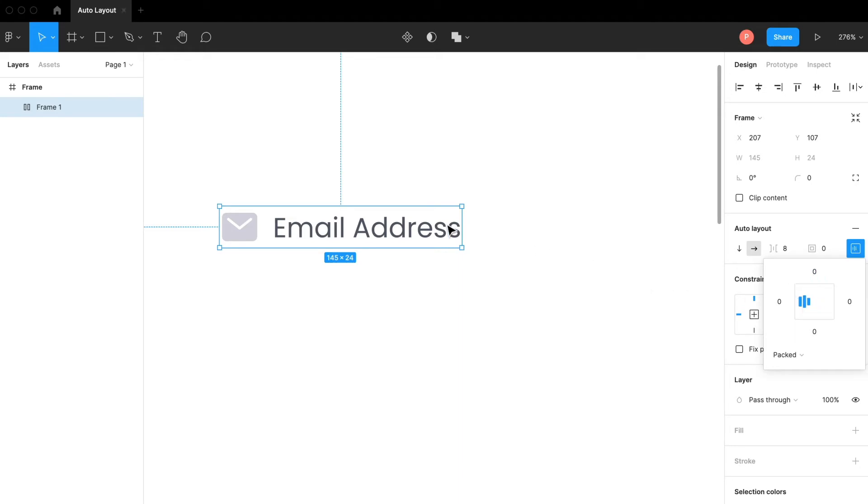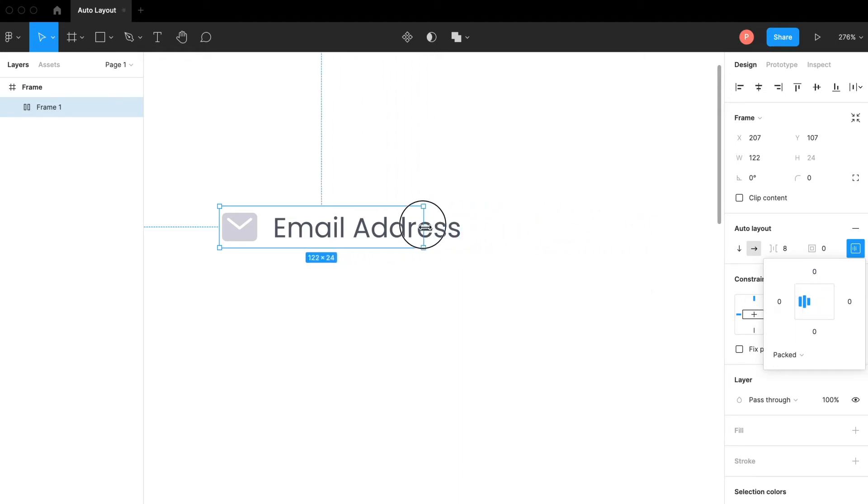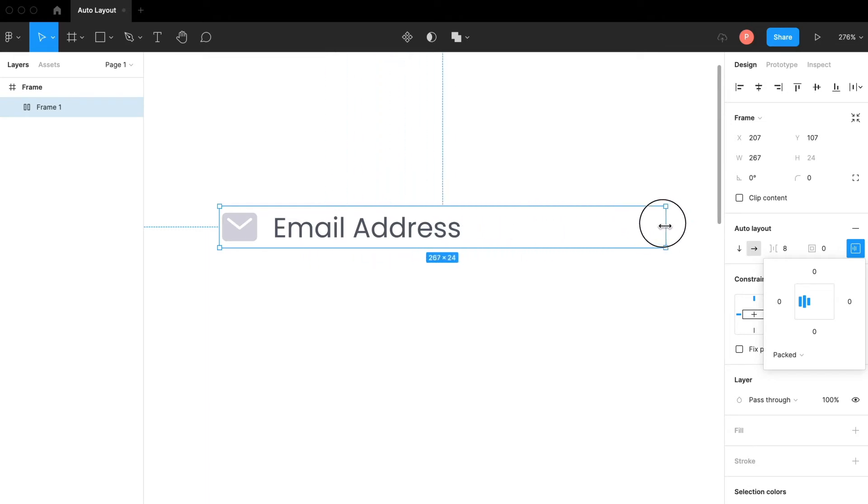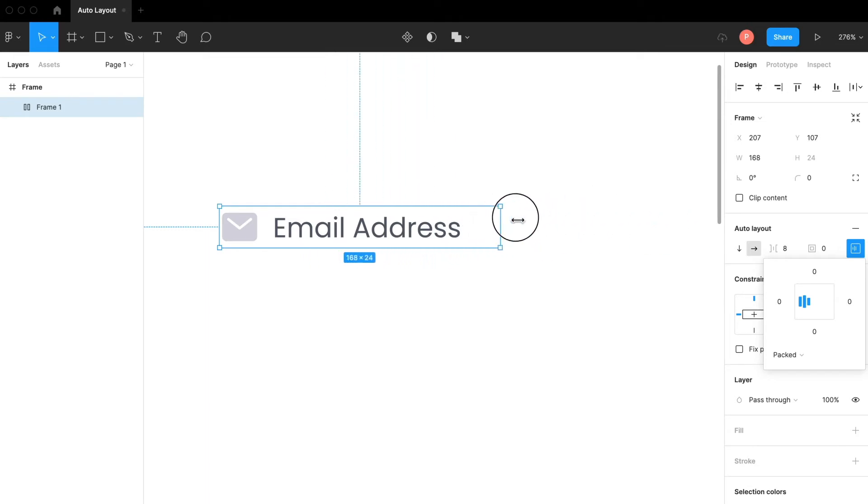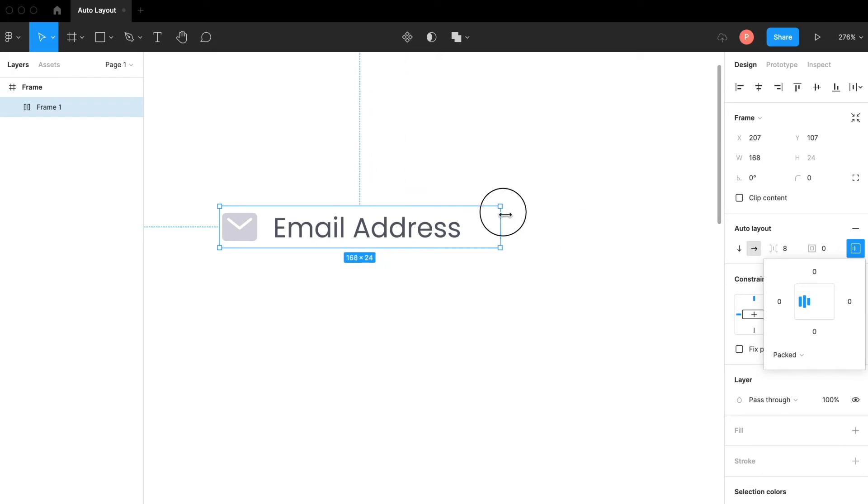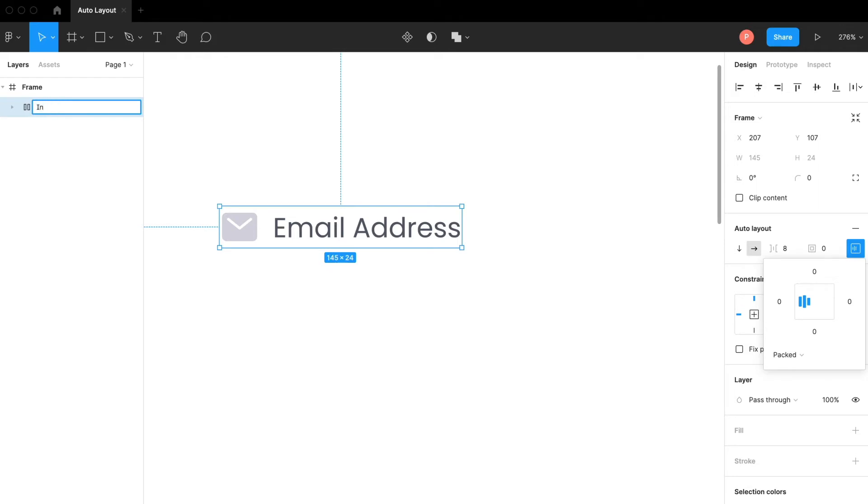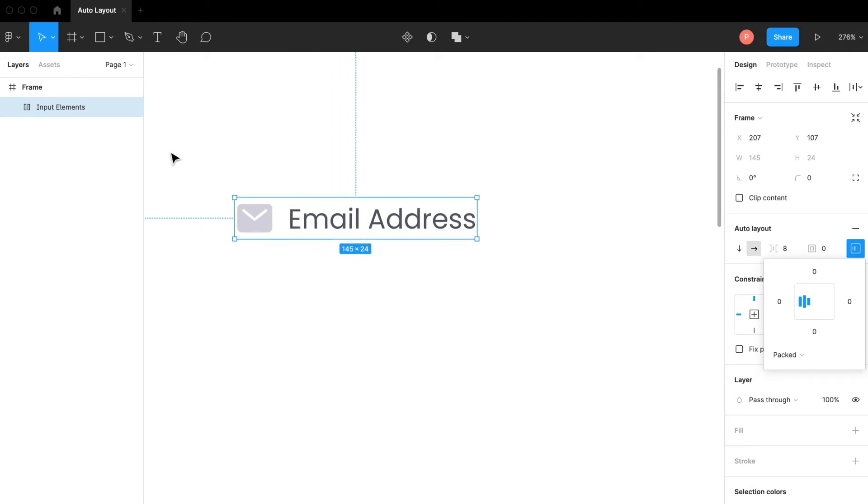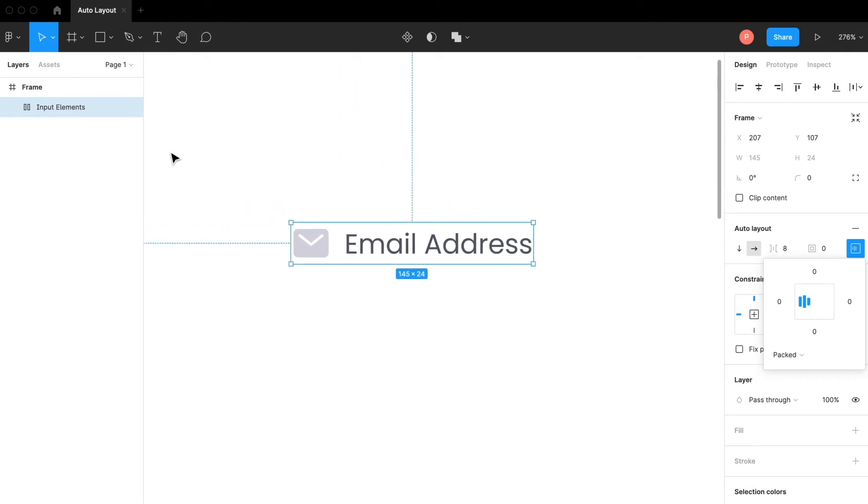If I resize this you can see that all the elements are sticking to the left side of the layout. This is the layout. Let me rename it to input elements maybe.